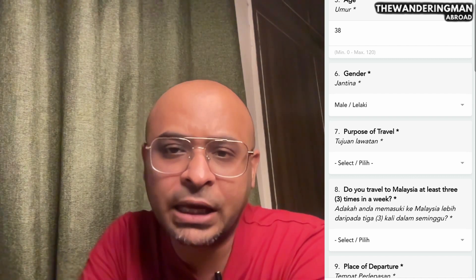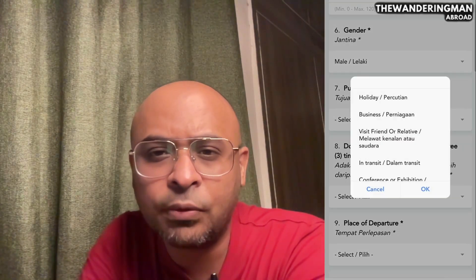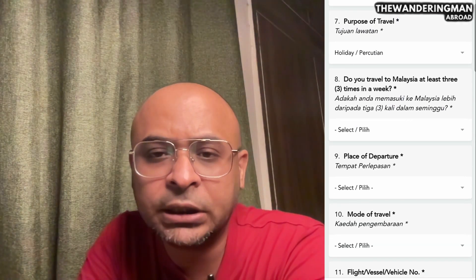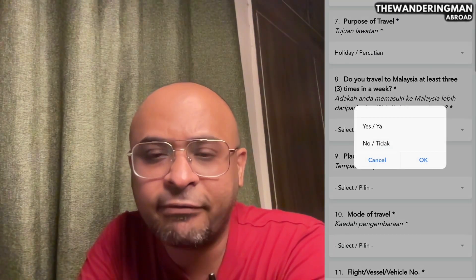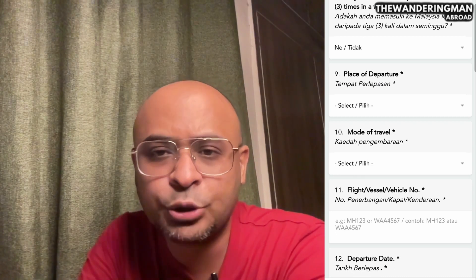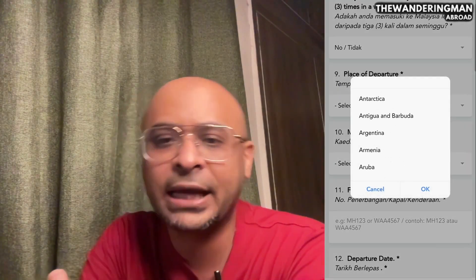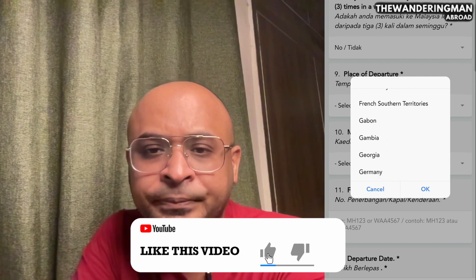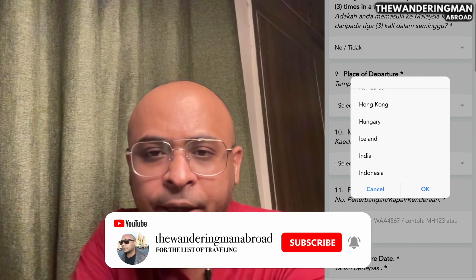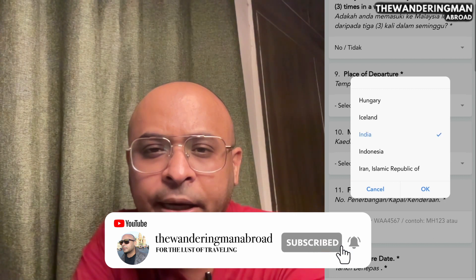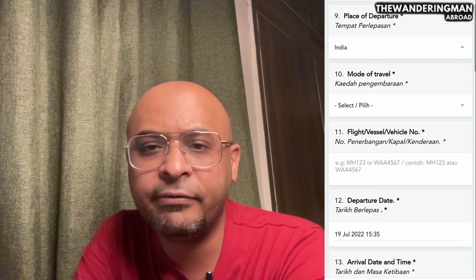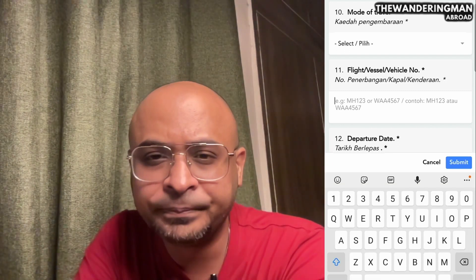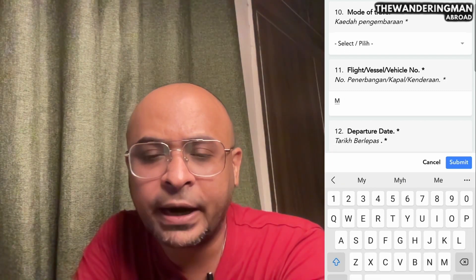Then specify your purpose of travel — tourism, holiday, or whatever reason. You fill in the place of departure and mode of travel, then the flight vessel number. In my case, my place of departure is India. I can add my flight number and also select my departure date from India.